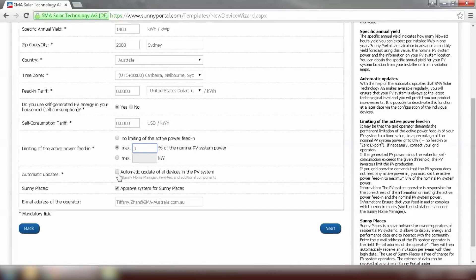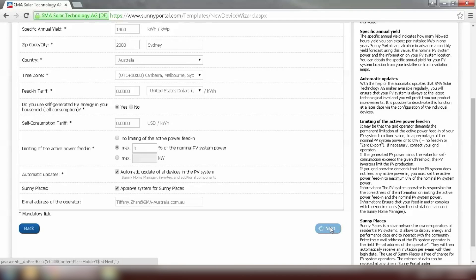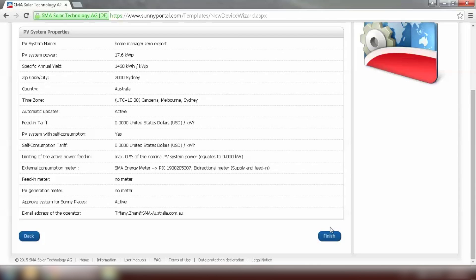Make sure you tick automatic update of all the devices. And now we can move to the next step. Please have a look at the basic information of your system. If everything is all correct we can click on finish.